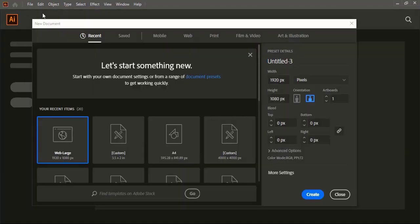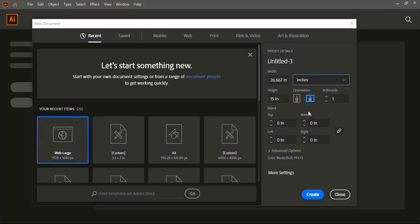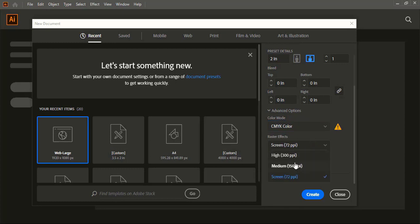Go to File > New and change the unit to inches. Inches is the standard unit for the business card. Now give the standard resolution: set the width to 3.5 inches and height to 2 inches. From the advanced option, change the color mode to CMYK and for raster resolution you can choose 150, then click Create.